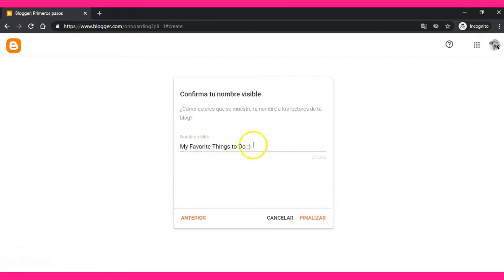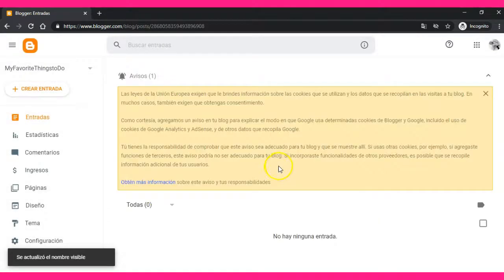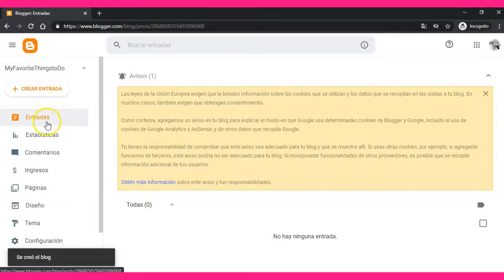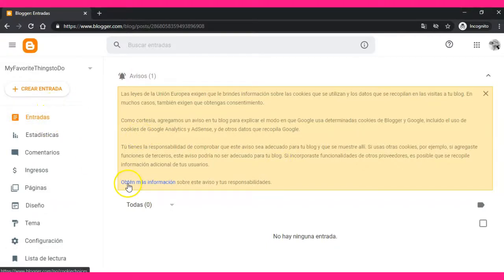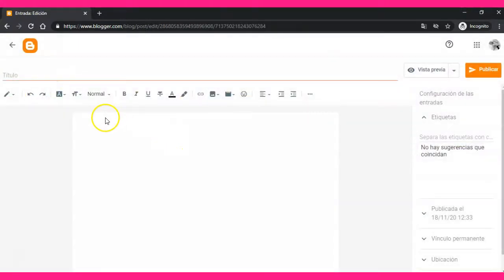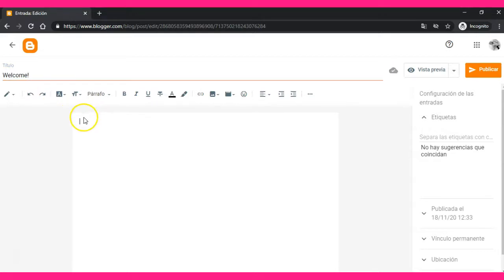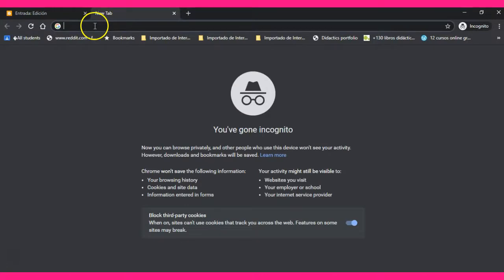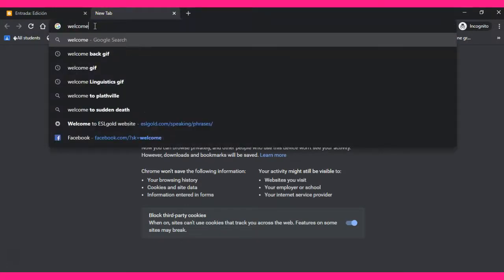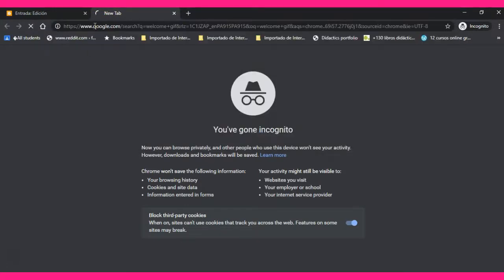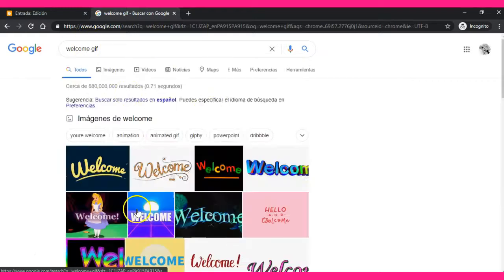Now you can start creating your blog. On this side there are some entries. If you click on an entry, you can write a title — it's like a Microsoft Word page because you can write text and add images.